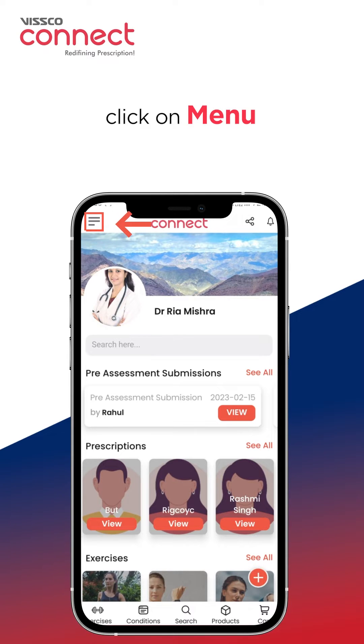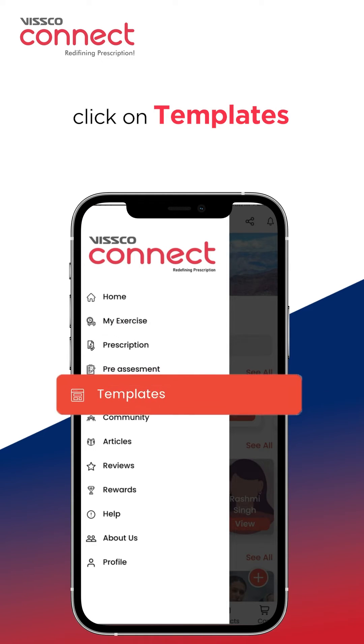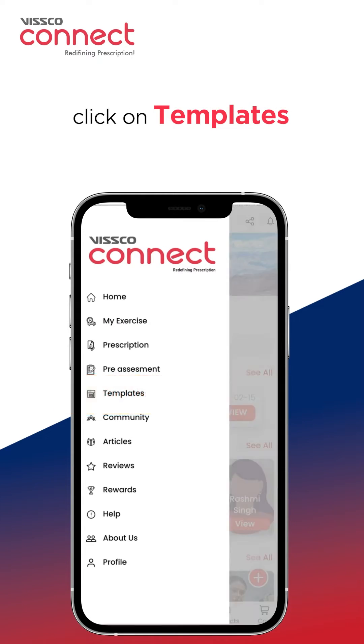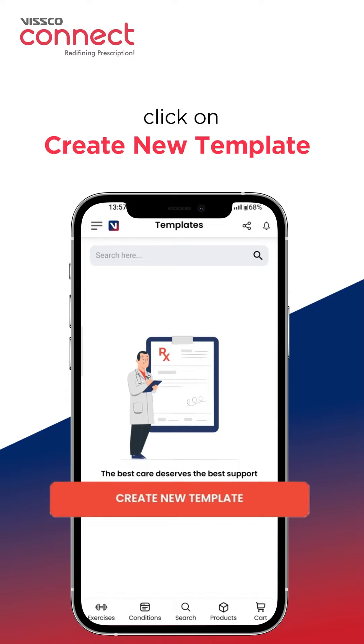Go to the menu on the top left and click on Templates. Click on the button below and create a new template.